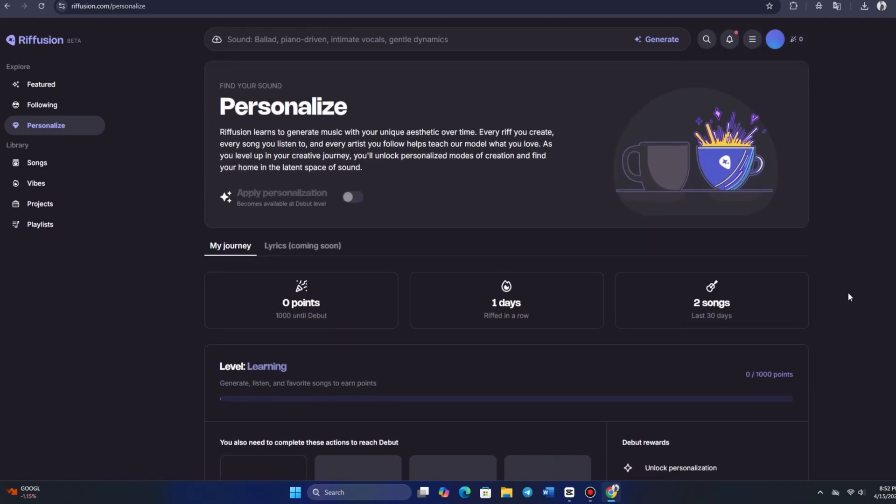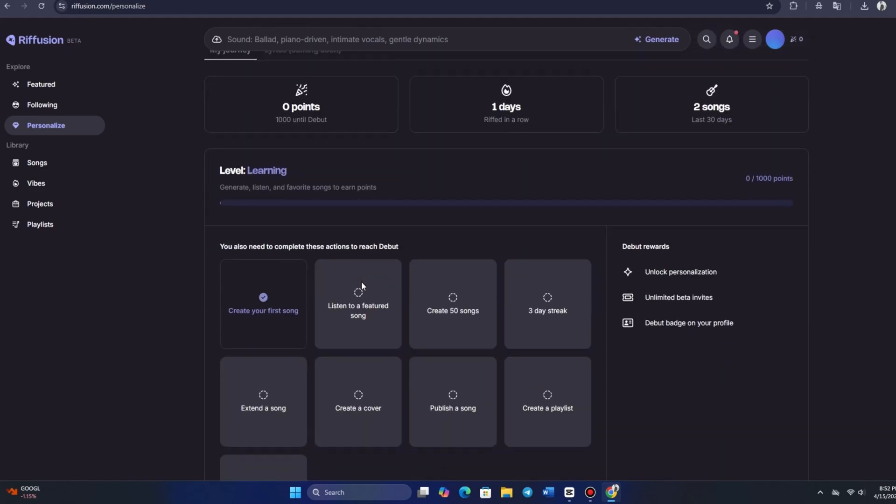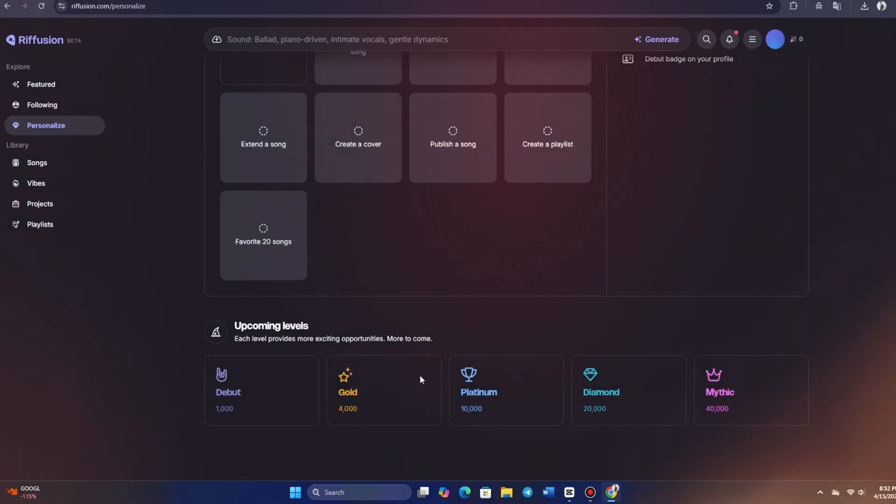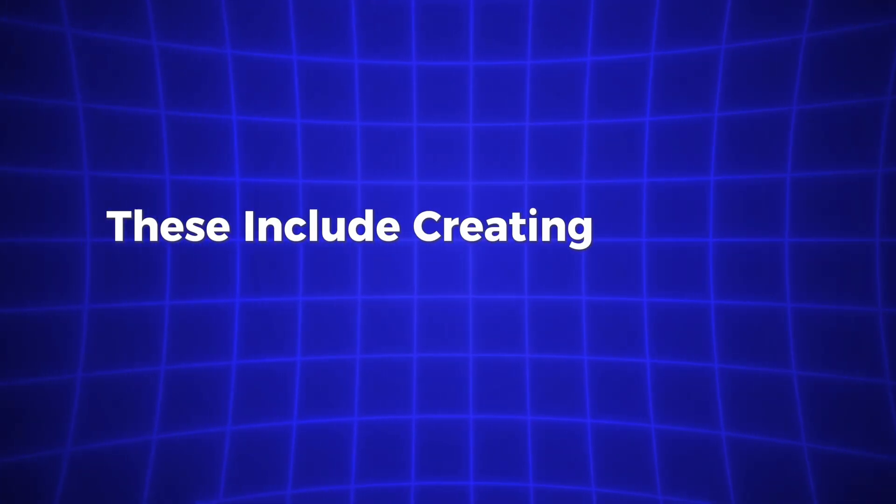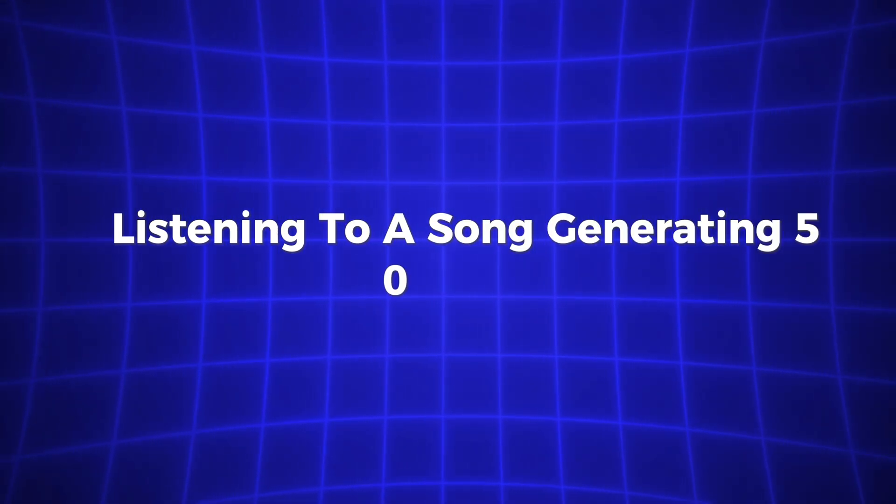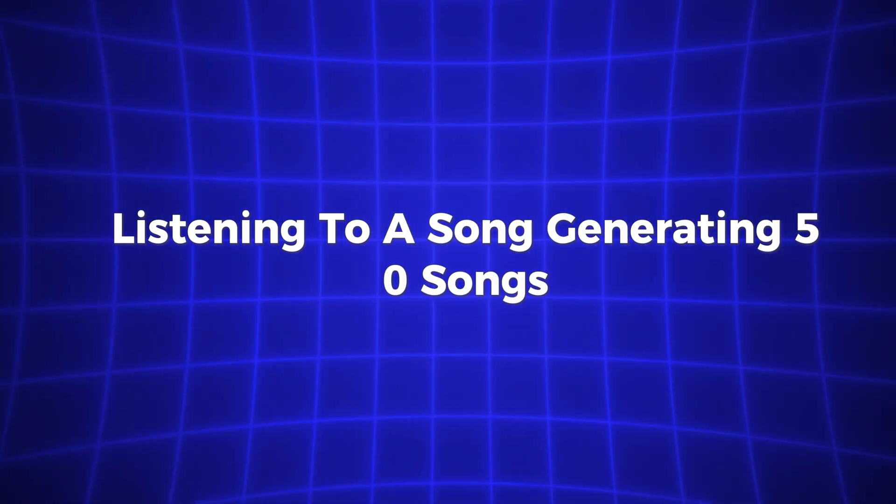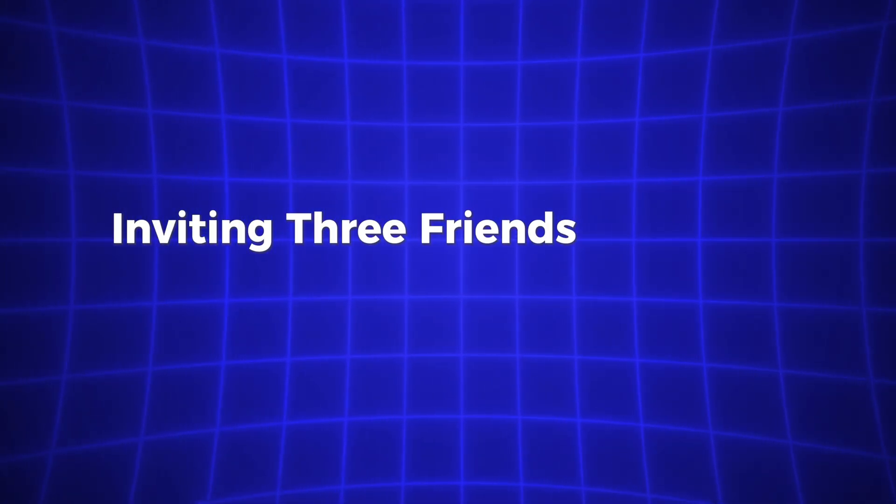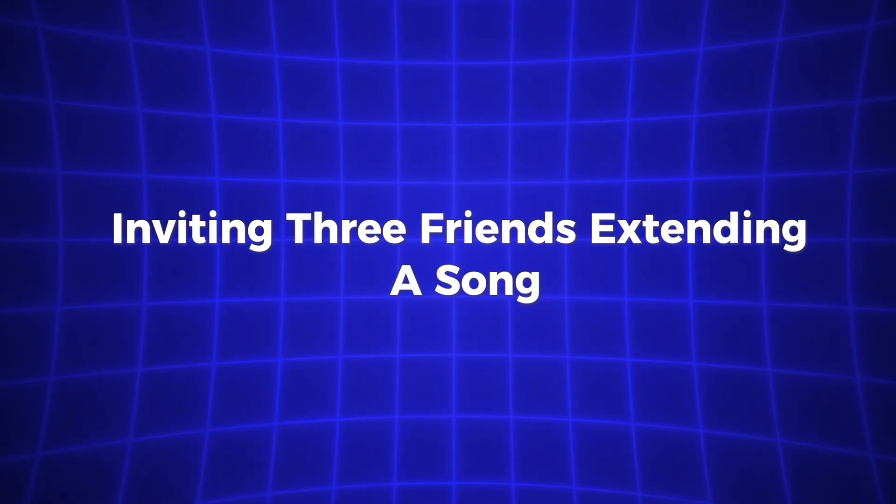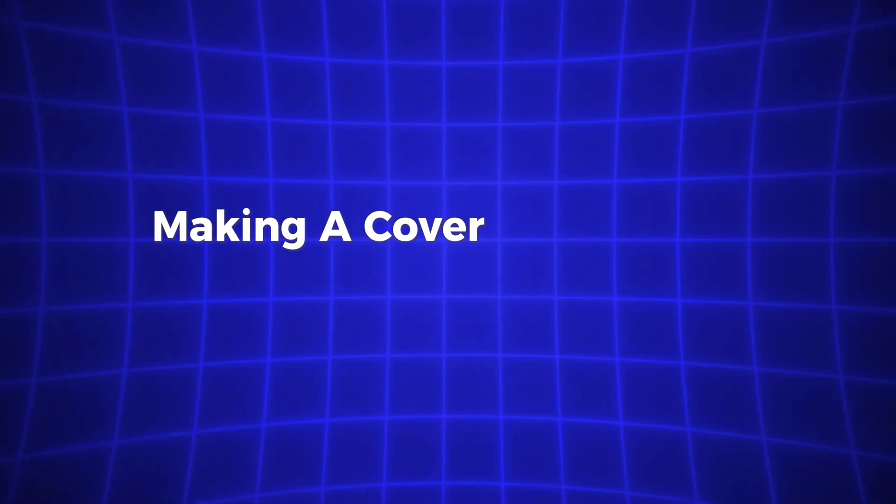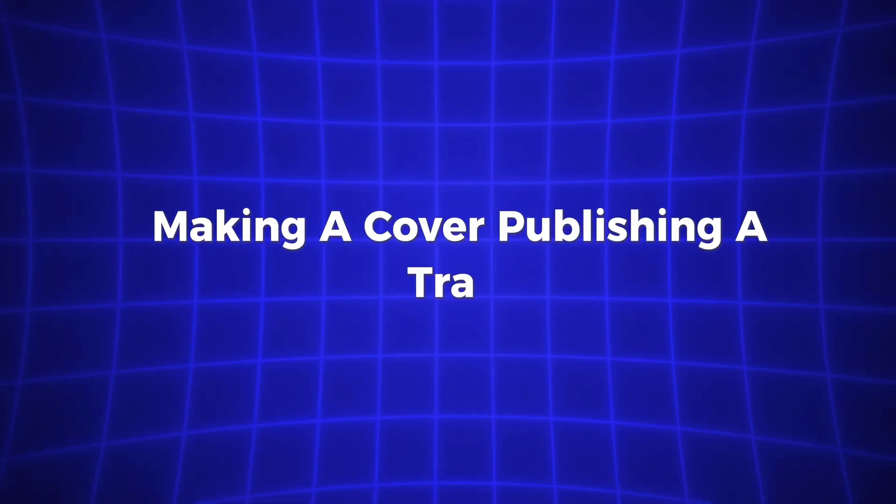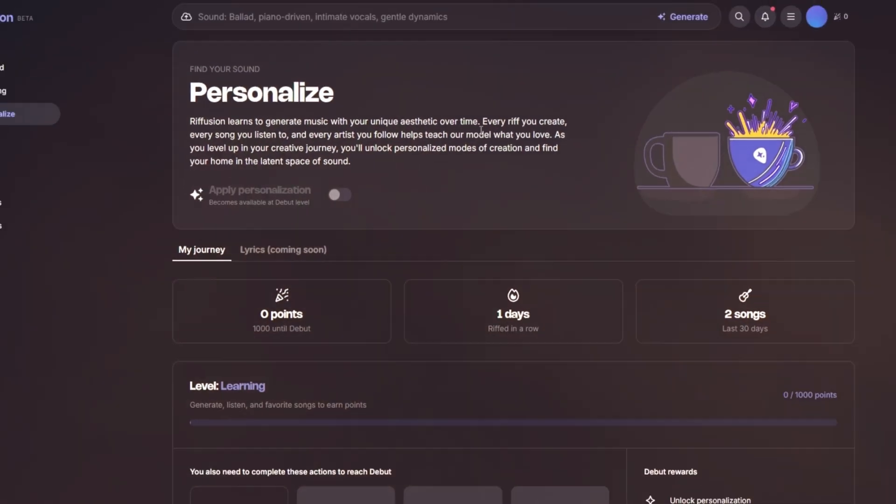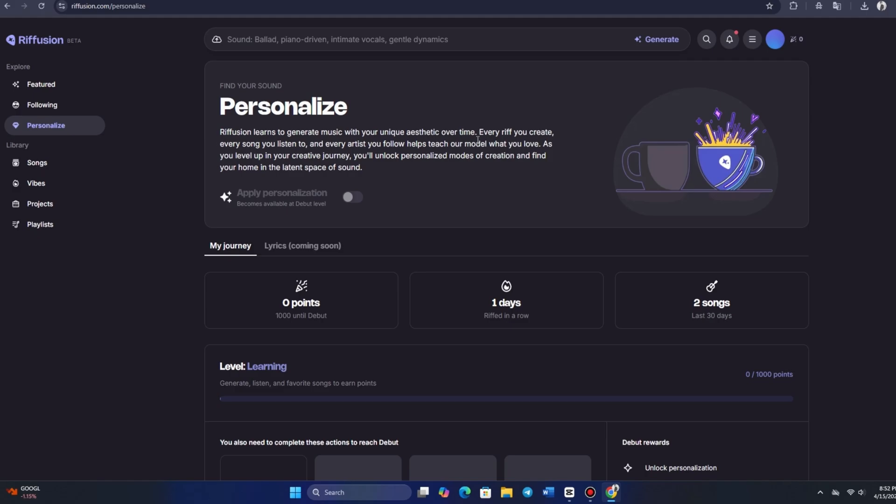This means we need to play around with Riffusion a bit before we can start fully enjoying personalized modes. It looks like we need to gather 1,000 points to reach the debut level, and the platform keeps track of how often we use it. To achieve this milestone, we need to complete a series of actions. These include creating your first track, listening to a song, generating 50 songs, maintaining a 3-day streak, inviting 3 friends, extending a song, making a cover, publishing a track, creating a playlist, and more. That gives you an idea of what Riffusion is all about, and these tasks will help you advance through various levels.